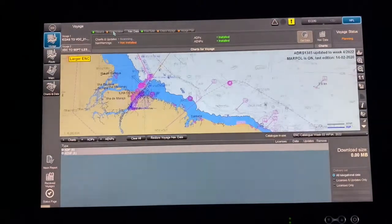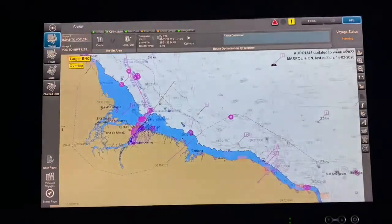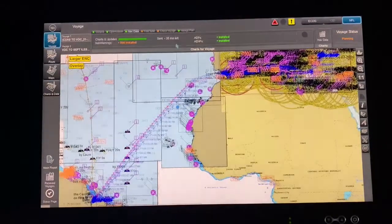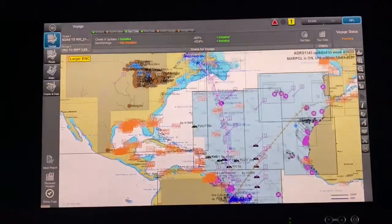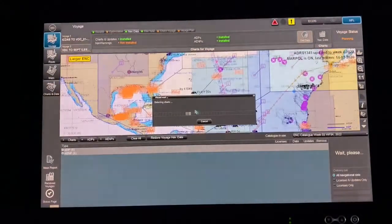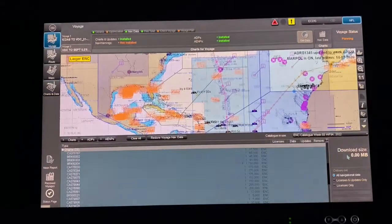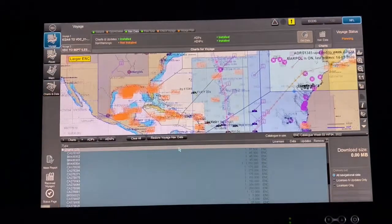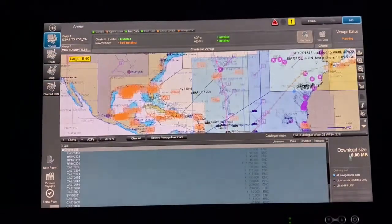Once chart scanning is done, it will show Get Data. Press Get Data and it will calculate. If you already have the charts, it shows 0 MB. If you need additional charts or ADP/ENP for your voyage, it will show something like 10 MB, 20 MB, or 40 MB.